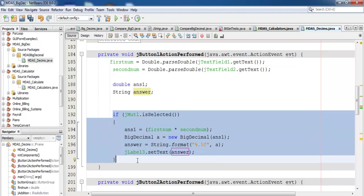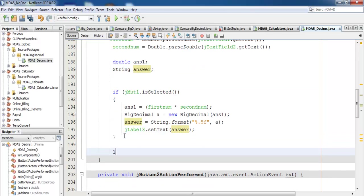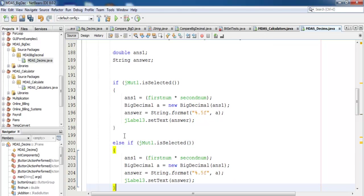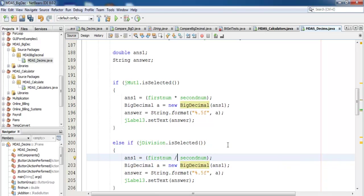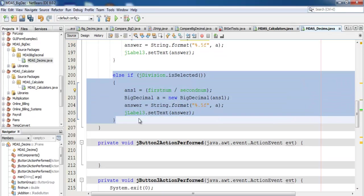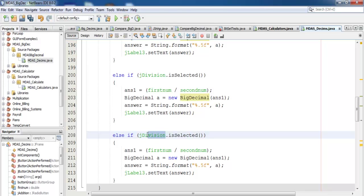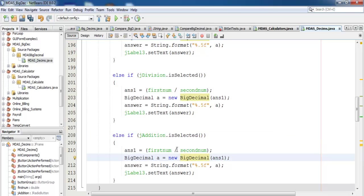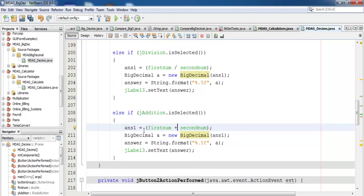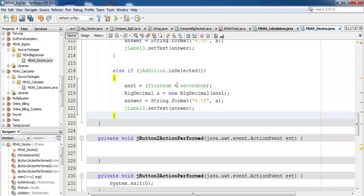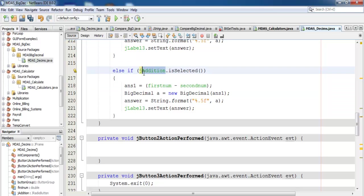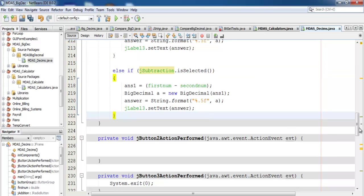Now I'll repeat the same for division: else if jDivision is selected, change the operator to division. Copy and paste the same block. Then for addition: else if addition is selected, change to addition. And the last one: else if jSubtraction is selected, change the operator to subtraction. That's all there is to it — that's how you create the MDAS calculator using BigDecimal.